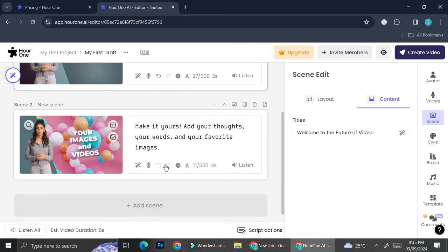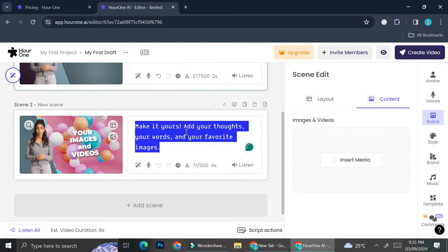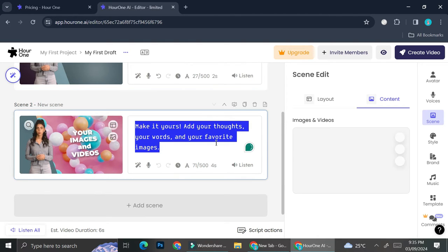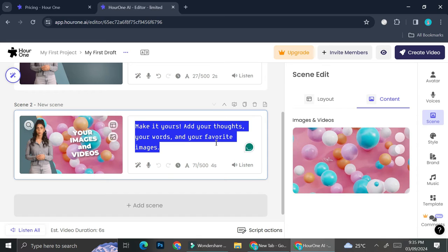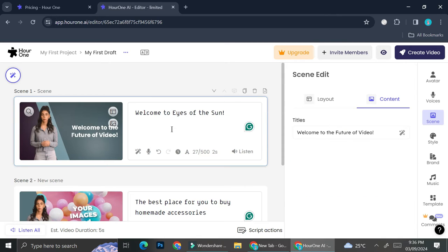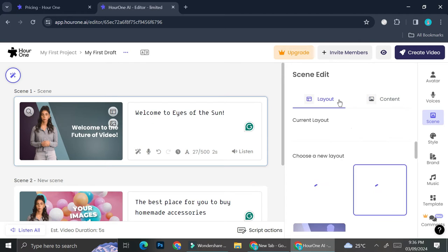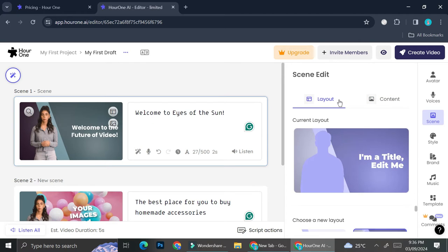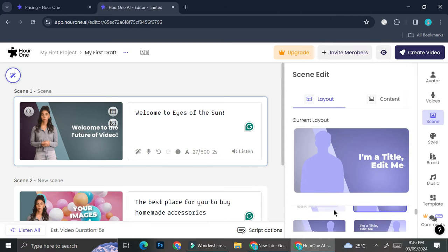Now that I got my prompt, I can also edit the layout as well as the overall content of my video. So the layout that I have right now is this one. Let's see what other layout do I have in store.